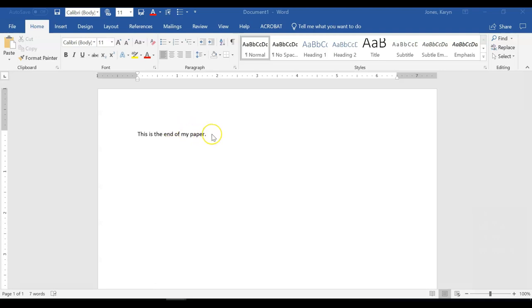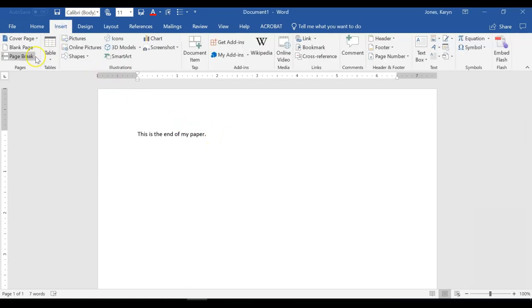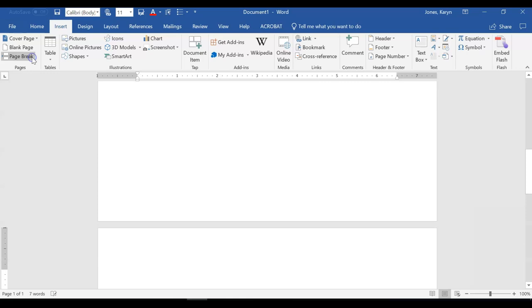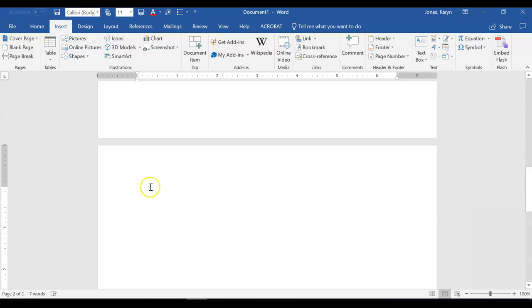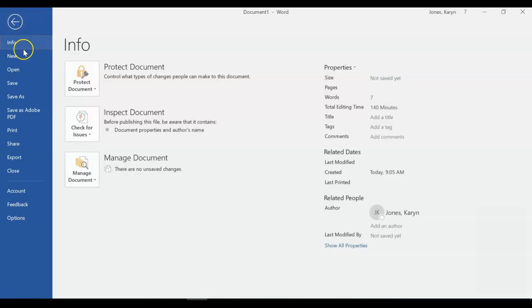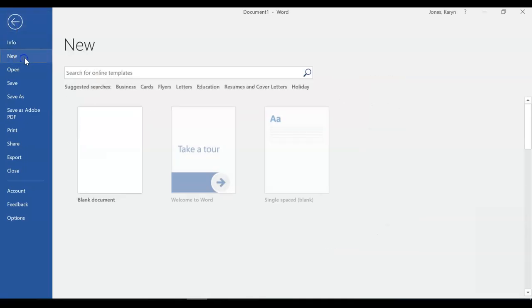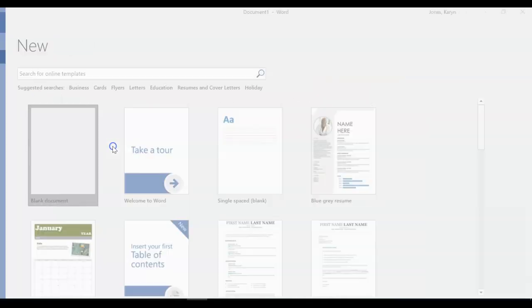In your current document, after the text of your paper, go to Insert and Page Break to start a blank sheet. Or, you can open a new Word document by going to File, New, and click on Blank Document.